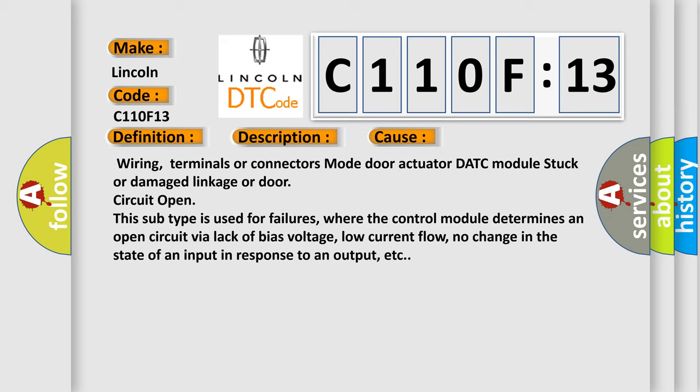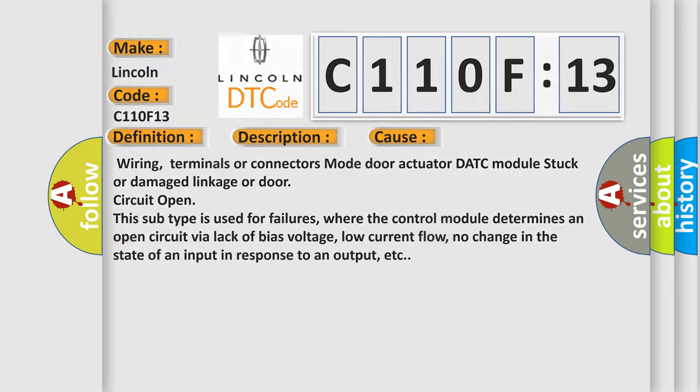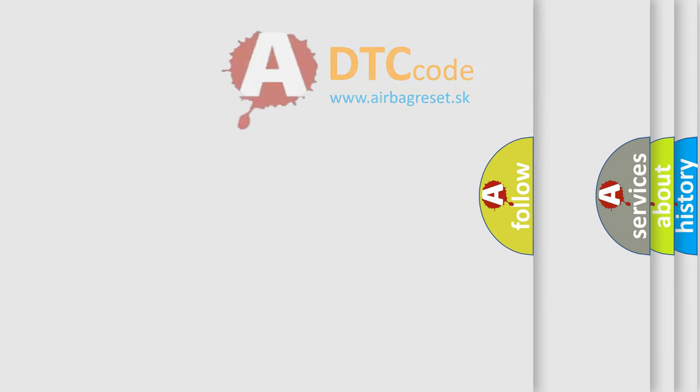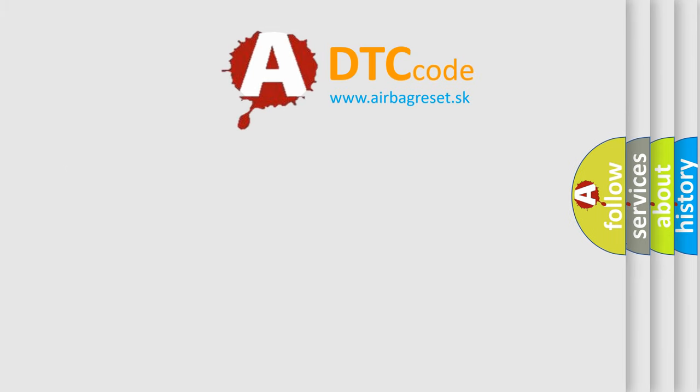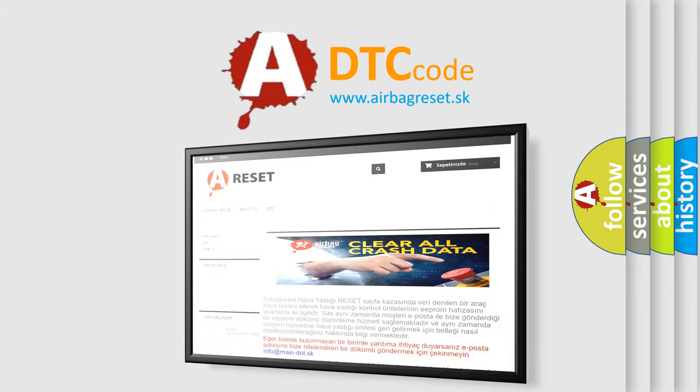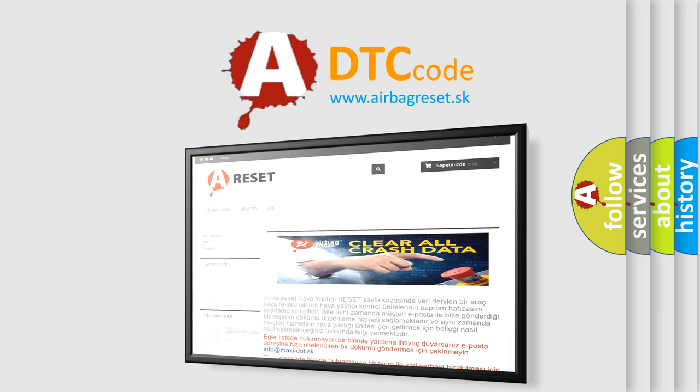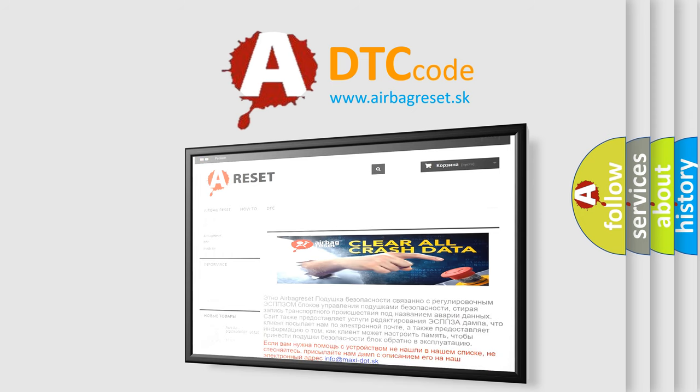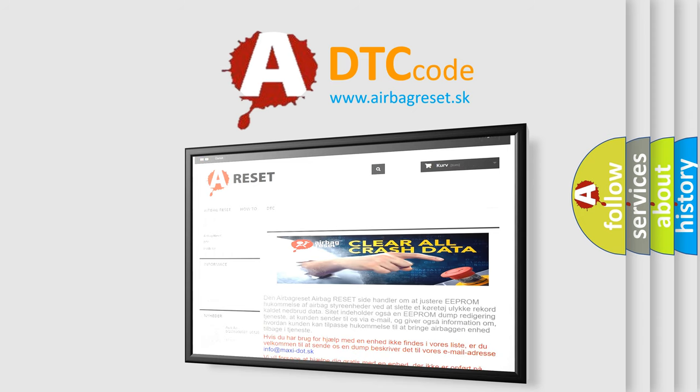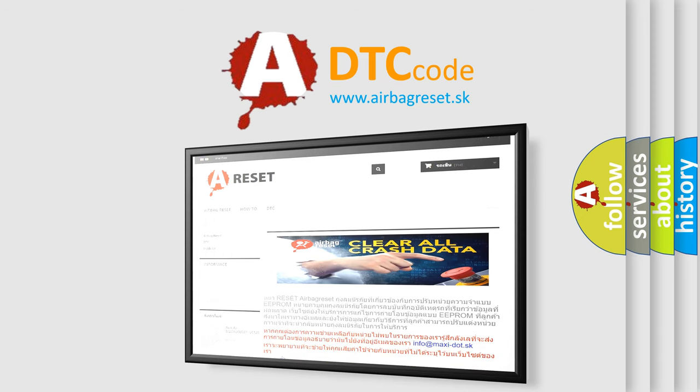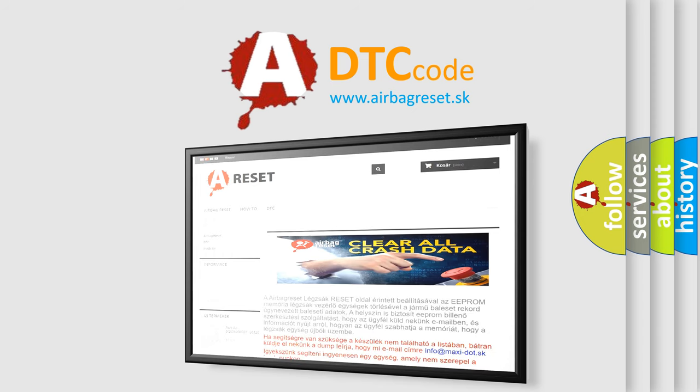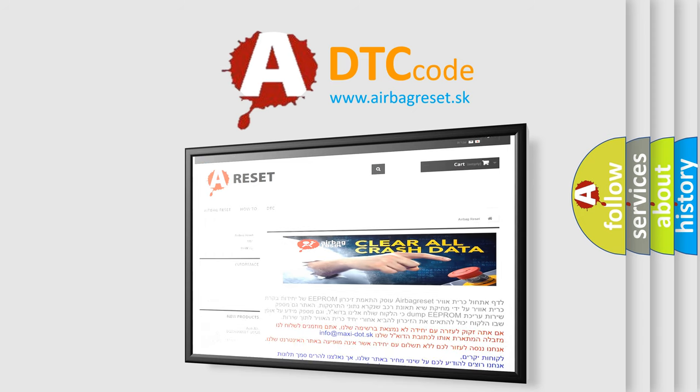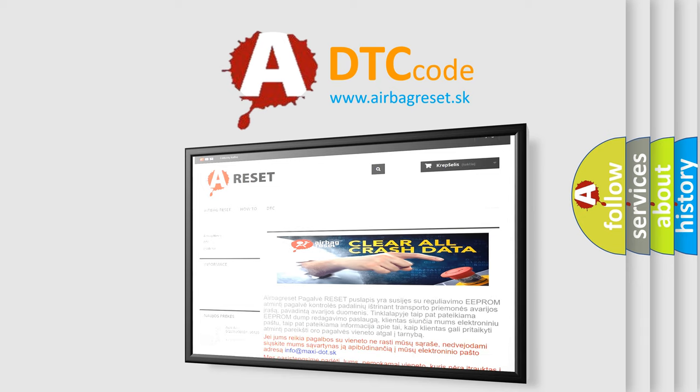The airbag reset website aims to provide information in 52 languages. Thank you for your attention and stay tuned for the next video.